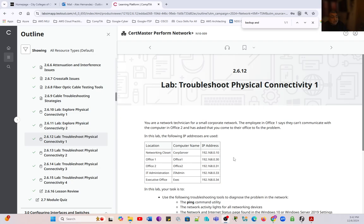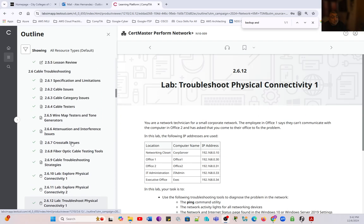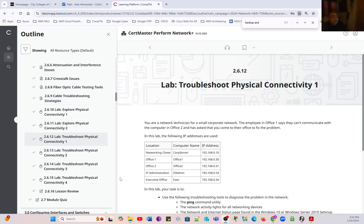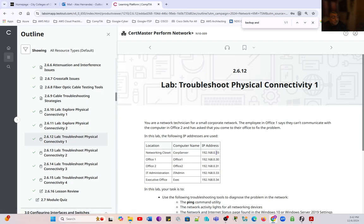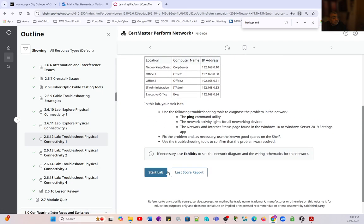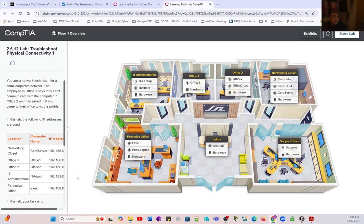Greetings! This is our second lab in the series for Chapter 2, Lesson 2.6, Cable Troubleshooting. We previously explored troubleshooting for physical connectivity. In this lab, we have a scenario where we have to troubleshoot using the skills we learned in the previous lab. The previous lab was 2.6.11 and this is 2.6.12 where we apply those skills.